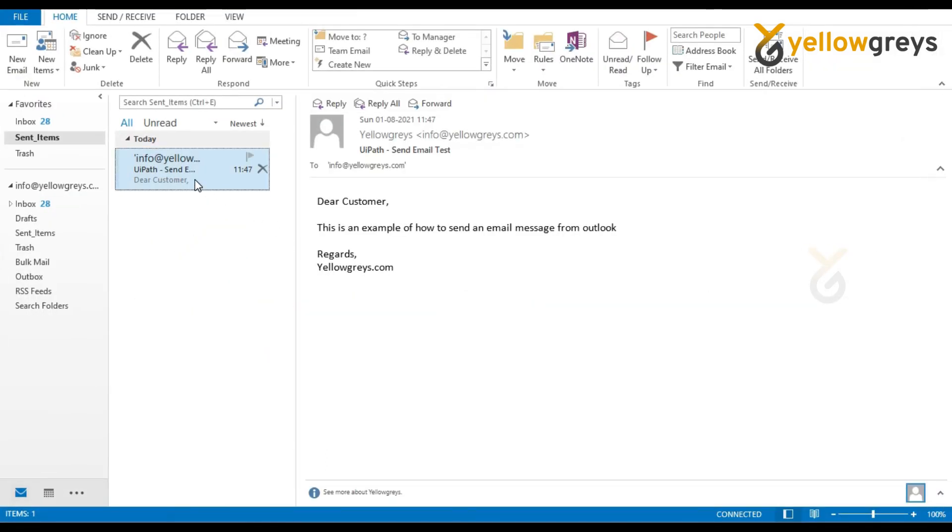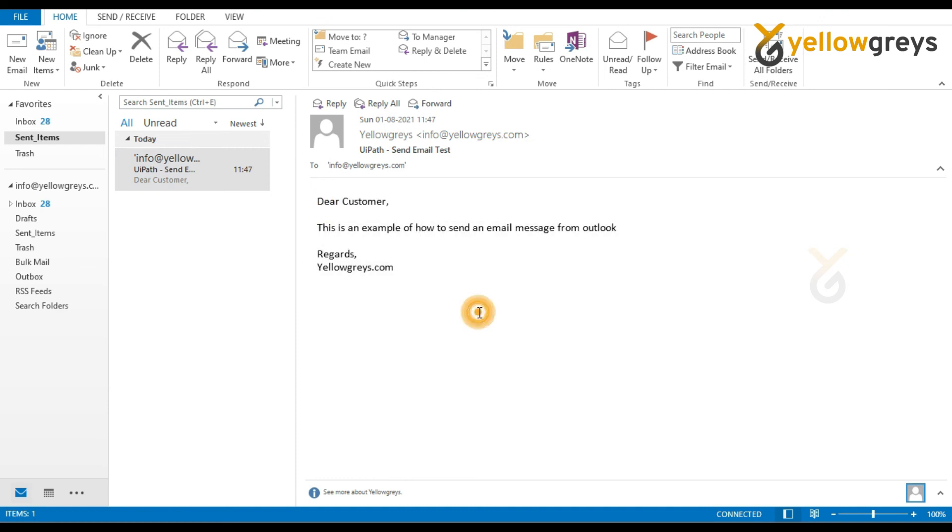Now go back to your Outlook application to check the result. You can see your output in the send items folder.